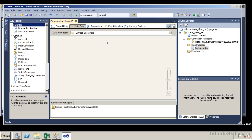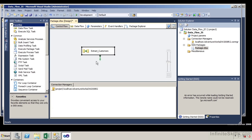Once you're within that particular task, you have certain options on the toolbox — the destination assistant as well as the source assistant. We can add a source assistant under the data flow task and also add a destination assistant, which effectively would extract data from our source, do some sort of manipulation, and place it into our destination. What we've done here is initially created a data flow task. In the next portion, we'll actually extract and load data.